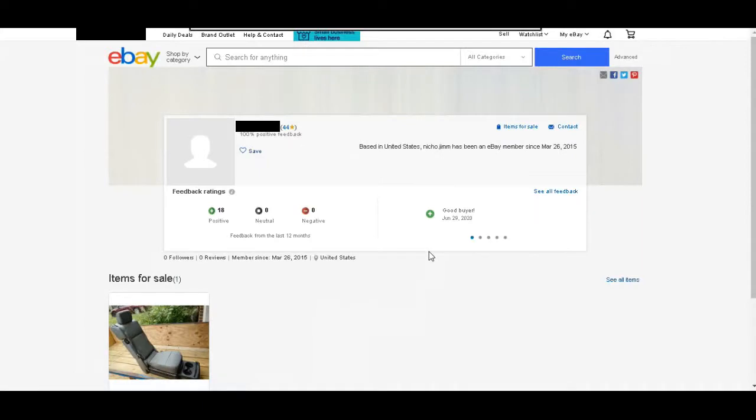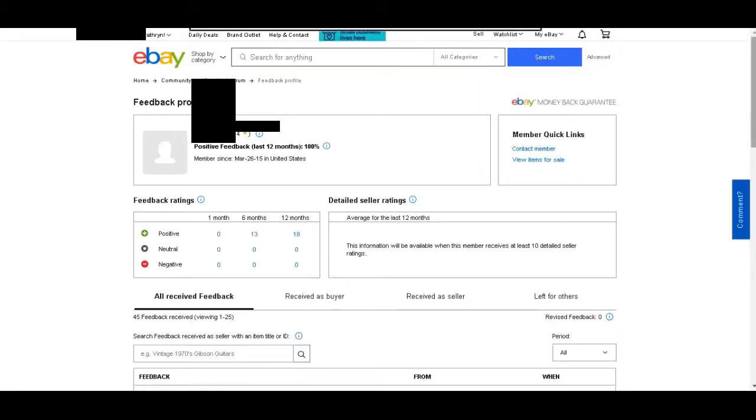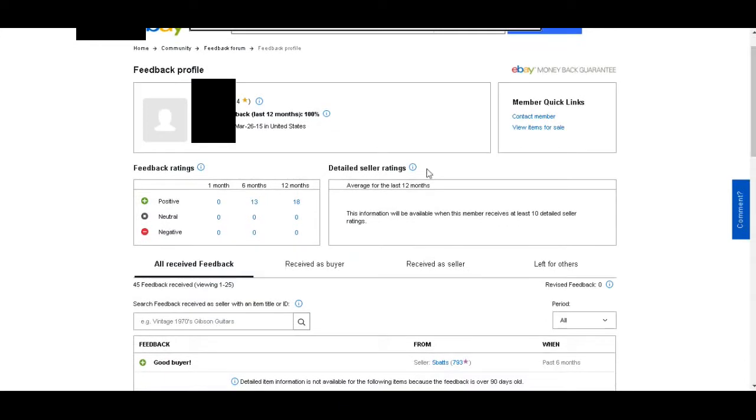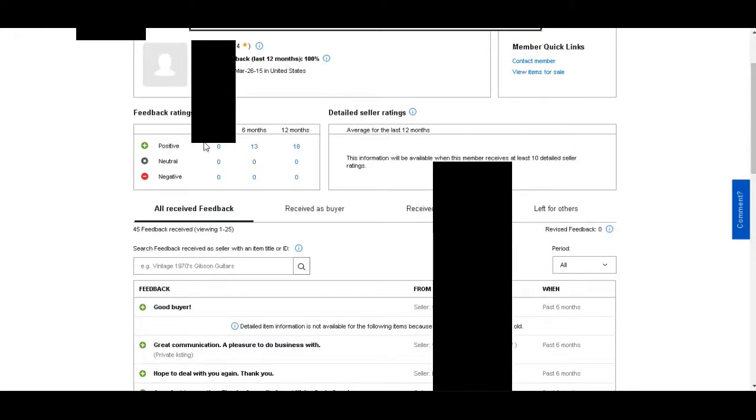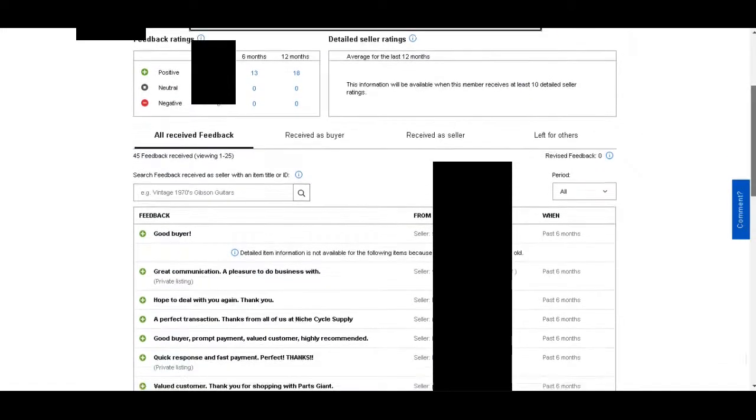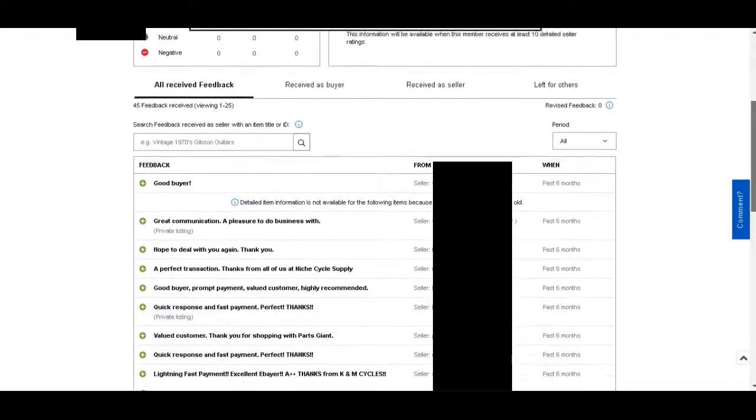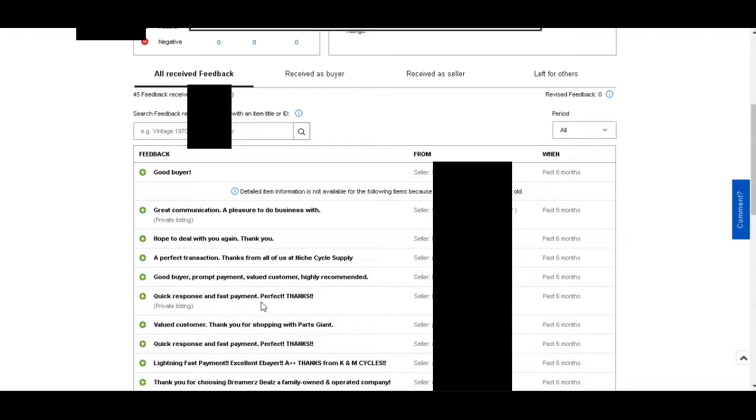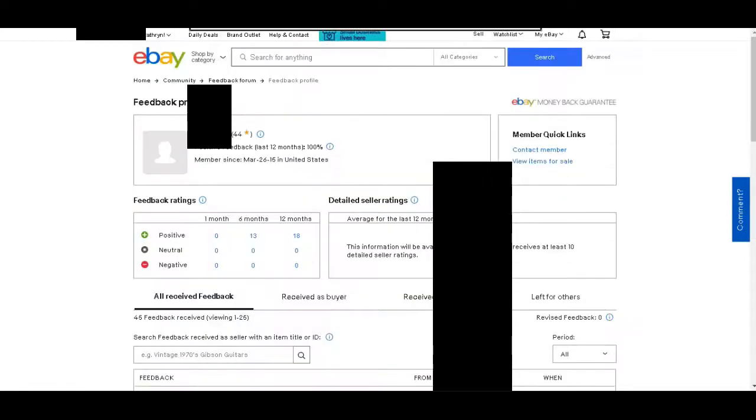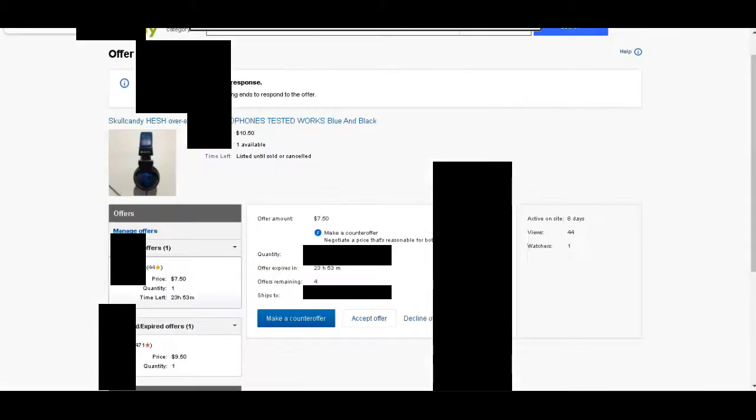We see that it's 18 positive feedback, and someone says good buyer. I want to see all feedback because sometimes people leave positive feedback, but the things they say are really negative and they've just forgotten to click positive, or they've used the app and it's hard to figure out how to leave negative feedback. But everything I'm reading says good buyer, hope to deal with you again, a perfect transaction, quick response and fast payment. And that's what we're looking for.